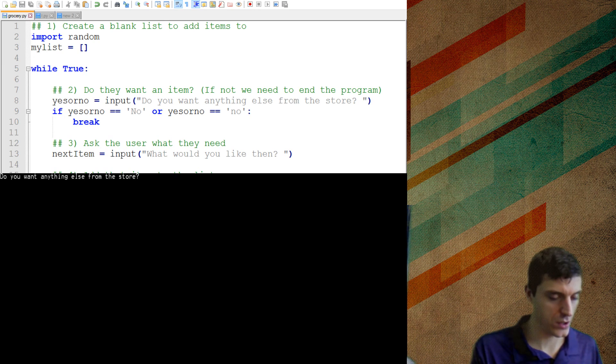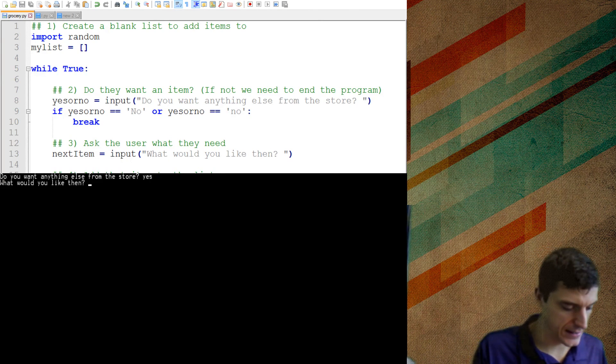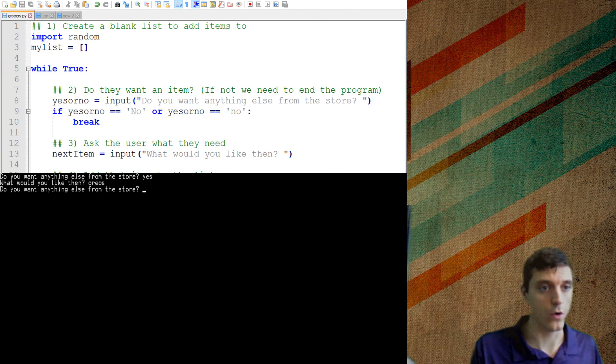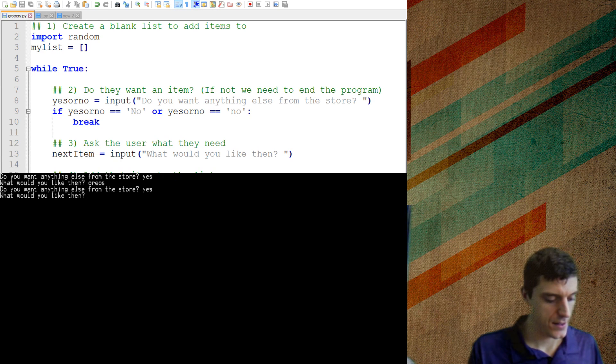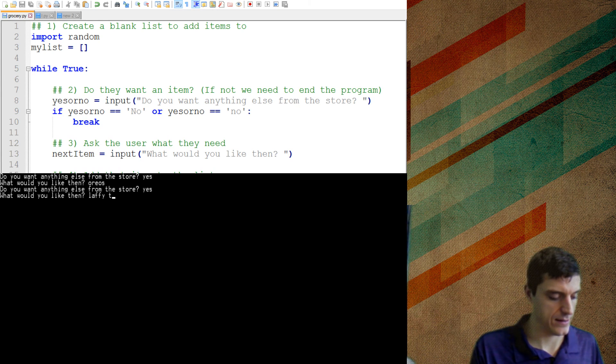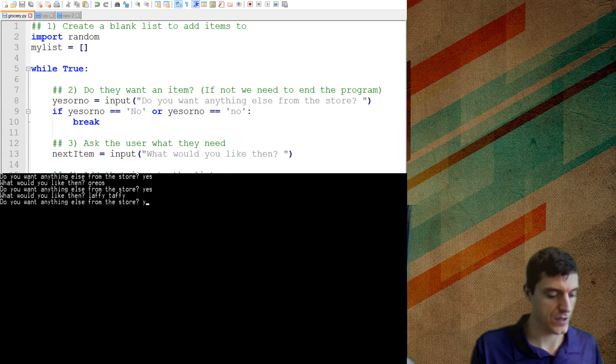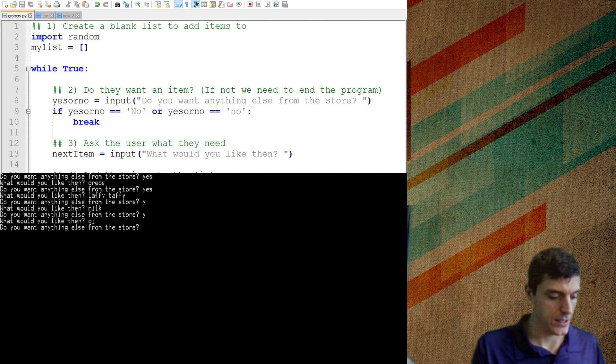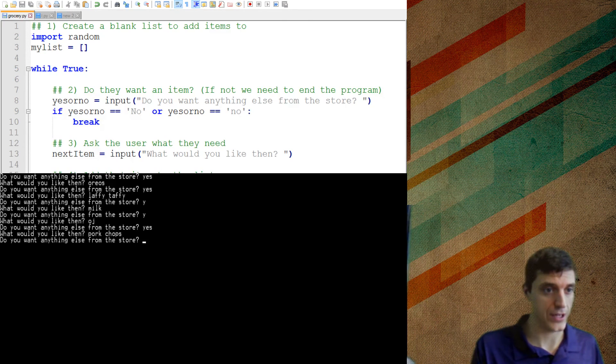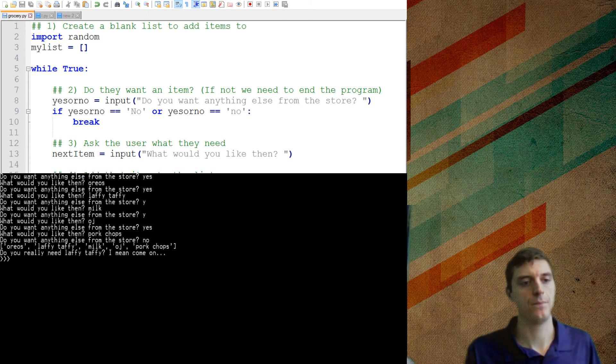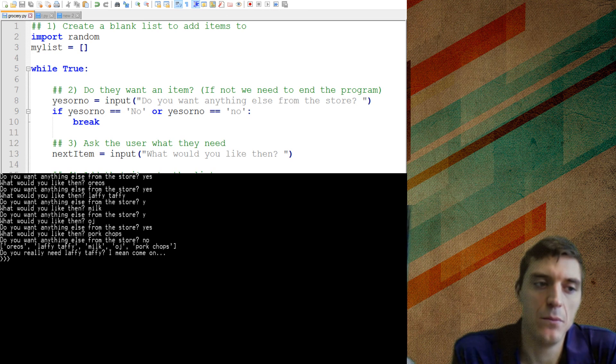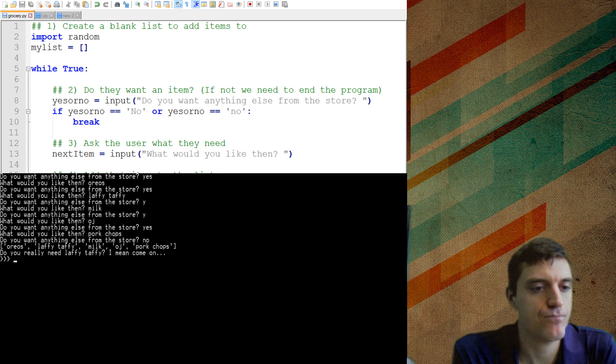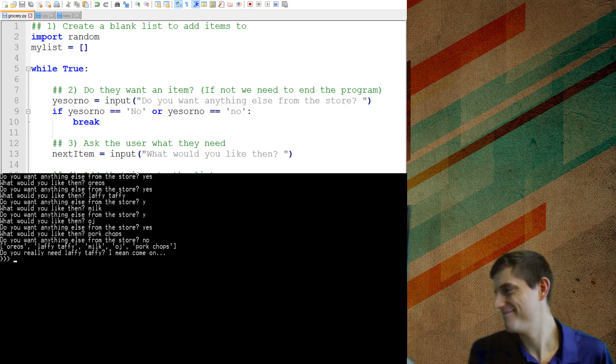Okay, do you want anything from the store? Yes, I need Oreos. Let's see here. Laffy Taffy. Yes, I want milk. Yes, I want OJ. Yes, pork chops. And now I'm done here. I'm going to say no. And it's going to pull that random one, Laffy Taffy, from my list. Okay, cool.